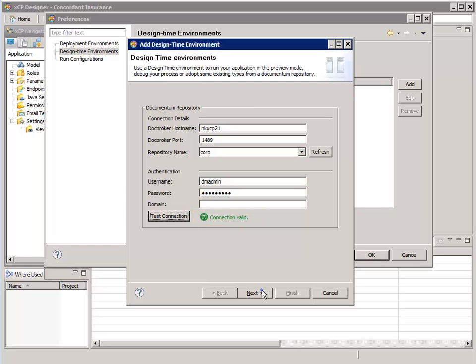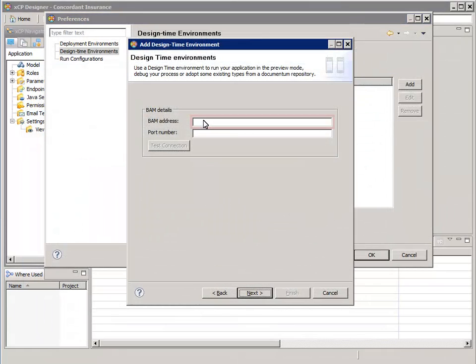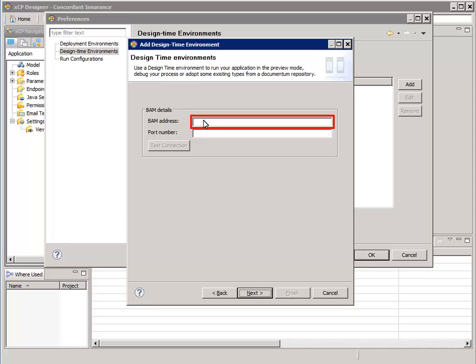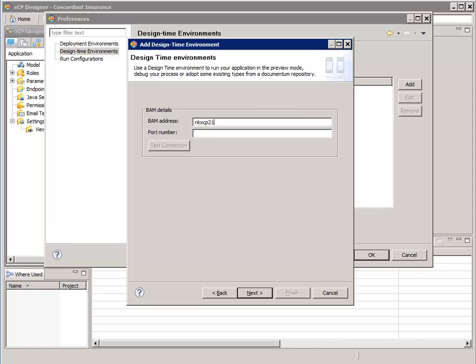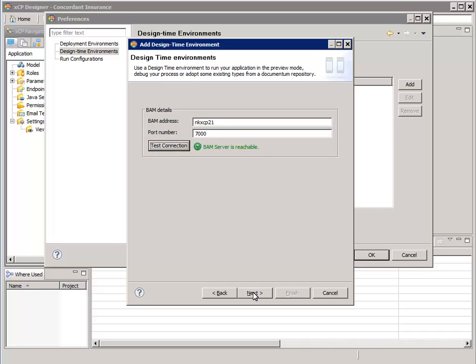Click Next. The second wizard page configures access to the BAM server. Here you either enter the IP address or the DNS addressable name of the BAM server. Then enter the port number for the BAM server that has been configured for this environment. Validate the connection. Click Next.